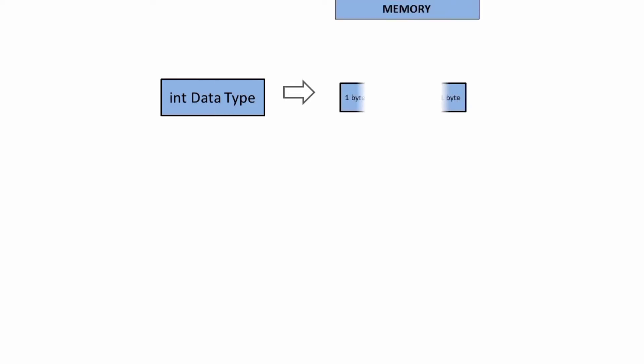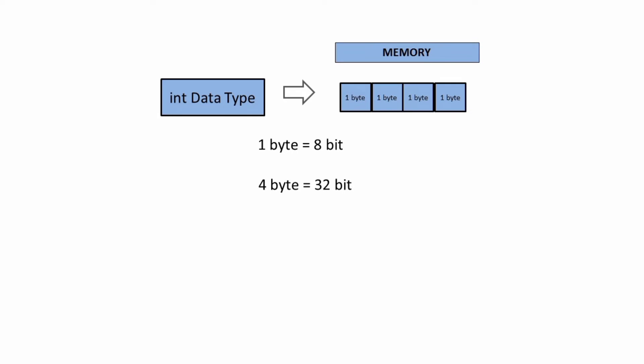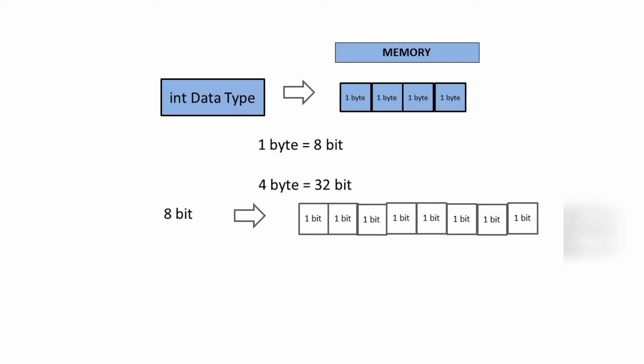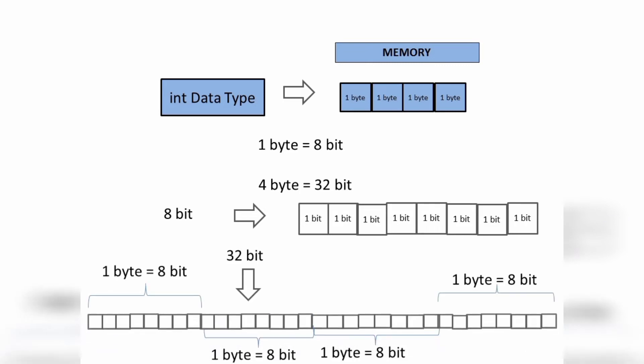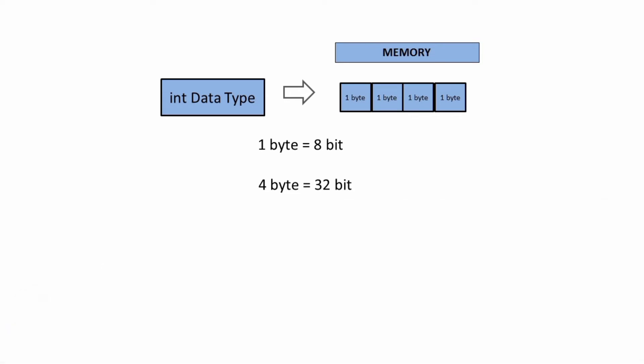Now we need 4 bytes or blocks in memory to store an int type of data. Since 1 byte equals 8 bits, 4 bytes equals 32 bits, meaning each block is having a tiny section. In that way, 4 bytes or 4 blocks means it is having 32 tiny sections inside it. Now computer stores 20 by converting it to binary.